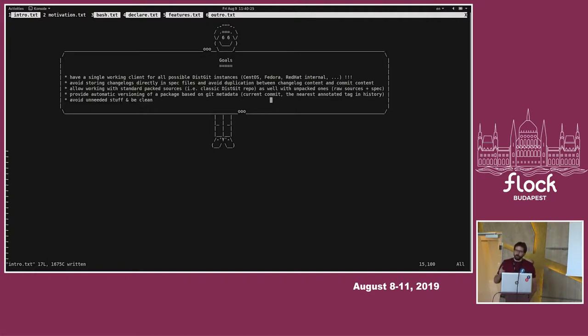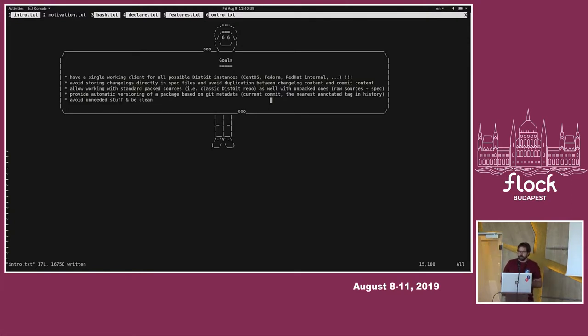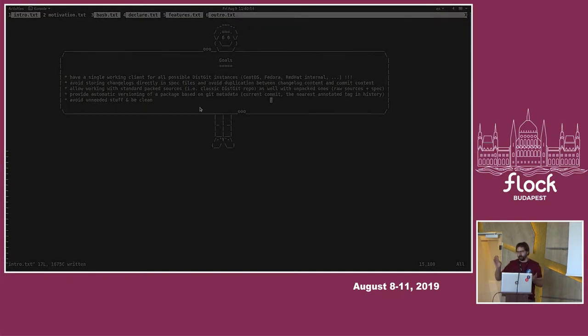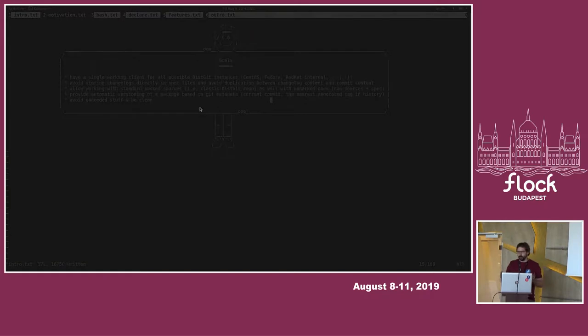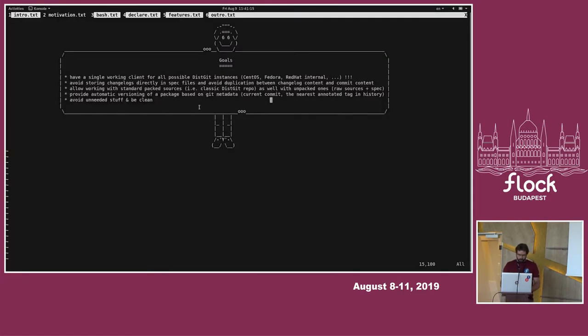At the same time, I knew about Tito and RDO PayKG and so on, which are able to work with unpacked sources. So that was another motivation that I wanted to also support this use case. And also provide automatic versioning based on git tags and git commit IDs. I wanted to avoid any unneeded stuff that doesn't really need to be there and be clean in the solution, which means I didn't want to put any extra files into the repository which are not part of the package itself.